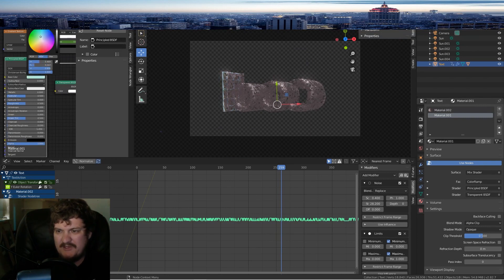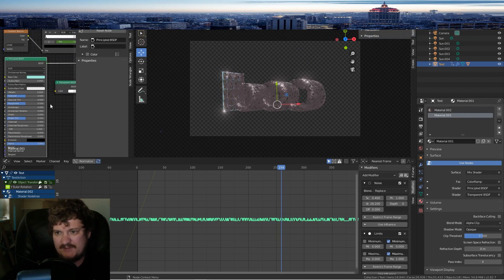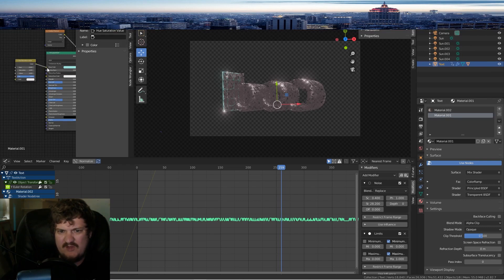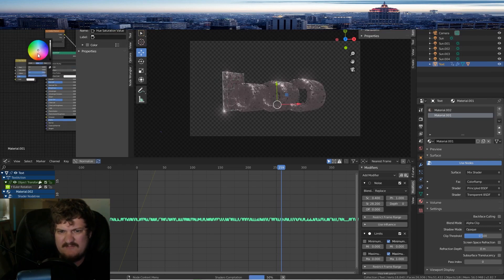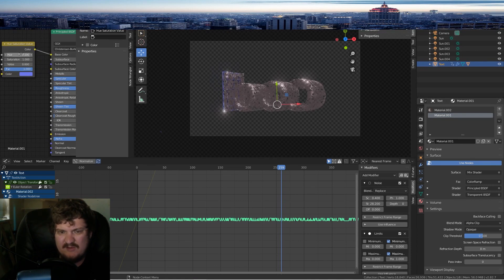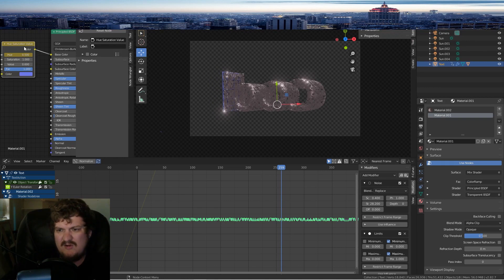You can change the color here too. Add a Hue/Saturation node. Just some really cool effects. Of course you can make it a little bit dark. You could even take out the saturation and make it do shades of gray.